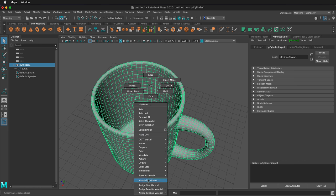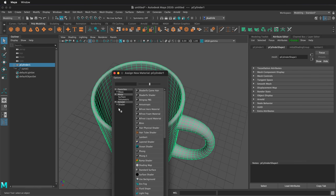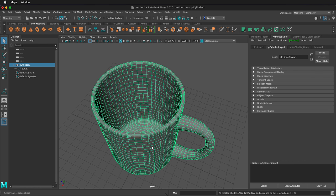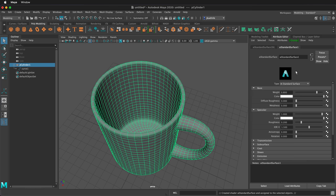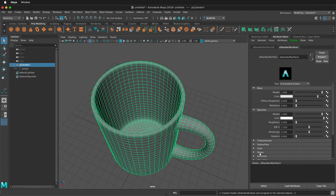I'm going to right click on it and assign a new material. I'm going to assign an Arnold standard surface. Then select the presets, ceramic, replace.